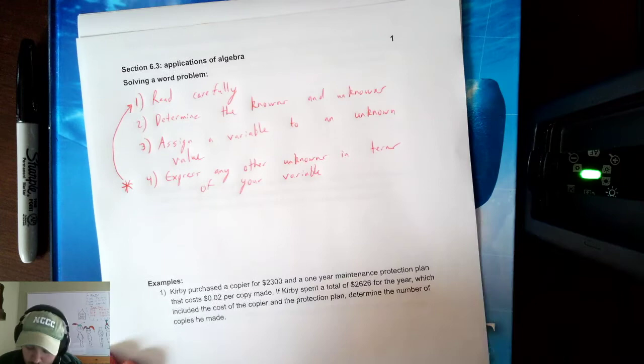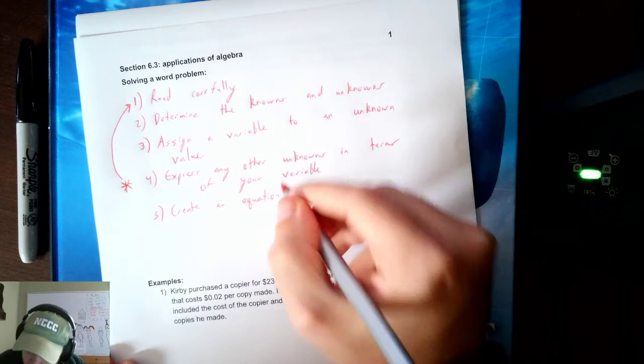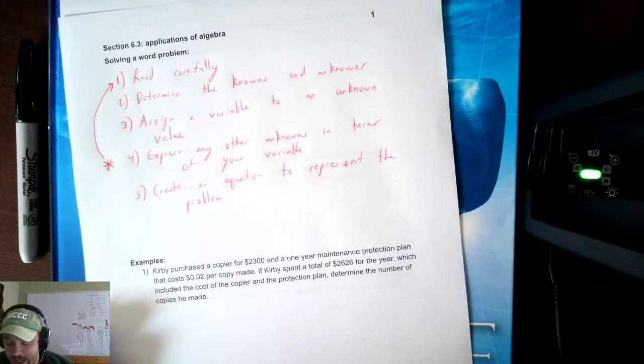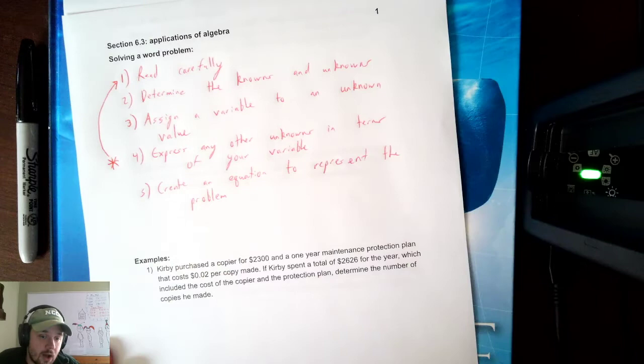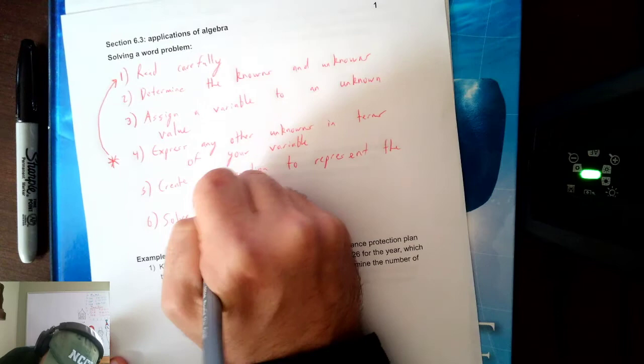After you've expressed the unknowns, step five is create an equation to represent the problem. This also comes from the question itself — a lot of times the words in the question will help you write your equation. Step six, you solve your equation.